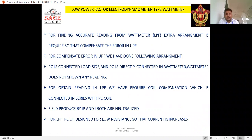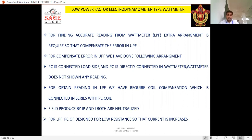For compensating the error in the UPF wattmeter, we have made the following arrangements. The pressure coil (PC) is connected on the load side and directly connected in the wattmeter; without compensation, the wattmeter does not show any reading. For obtaining a reading in LPF, a compensating coil is required, connected in series with the PC coil, so that the fields produced by the compensating current and the pressure coil current are neutralized. For LPF, the PC is designed with low resistance so that current increases.